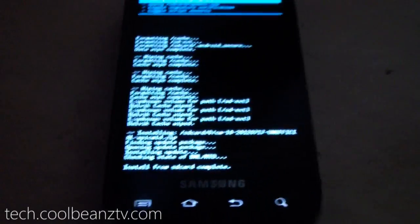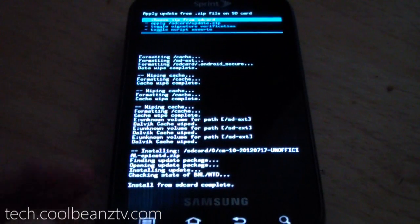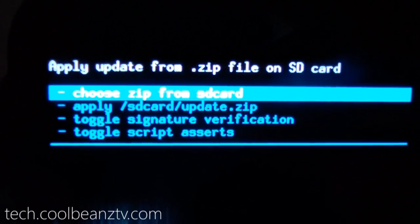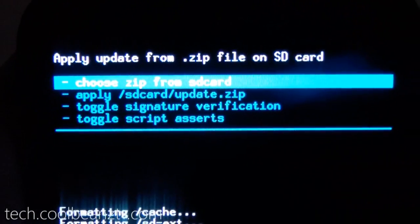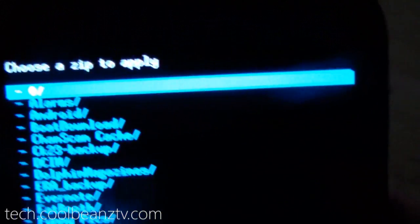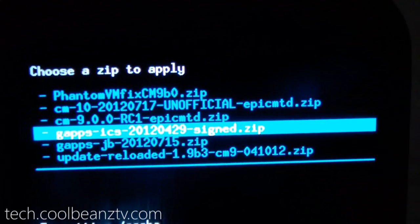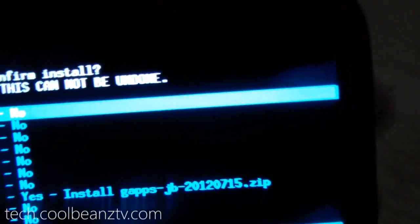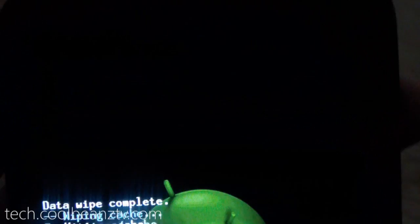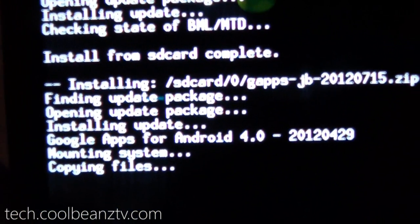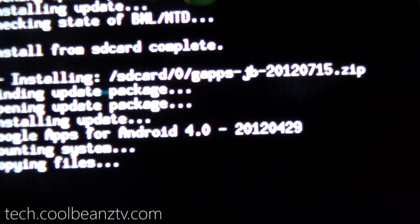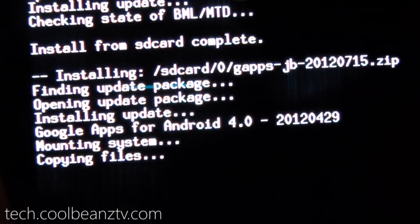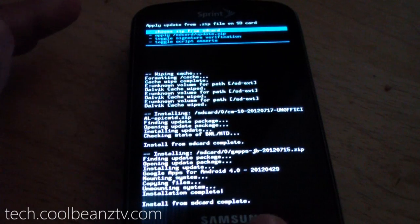So we're going to zoom out here so you can see what I'm doing. We're not done because we need to put Google Apps on this. Choose Zip from SD Card, go to the Zero folder, then GApps JB, and install that. This should just take a few seconds because all it is is a few APKs. Okay, so now the install from SD Card is complete.